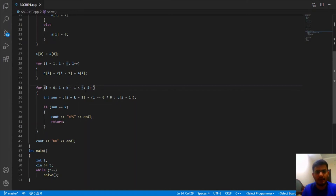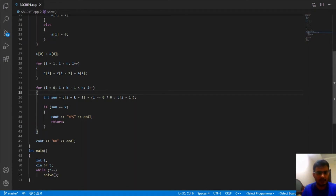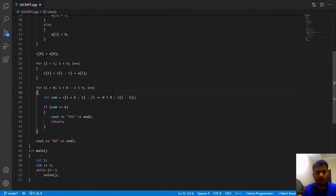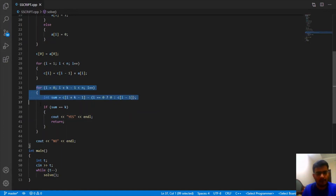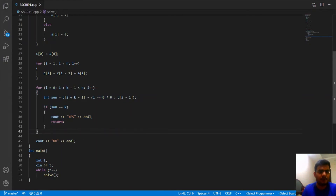We compute the range sum from i to i+k-1 as c[i+k-1] minus (c[i-1] if i > 0, else 0). This guard is necessary to avoid accessing c[-1] when i equals 0. If the sum equals k, we report yes and return immediately since we only need one such subarray. If no such subarray is found after checking all indices, we report no as our answer.